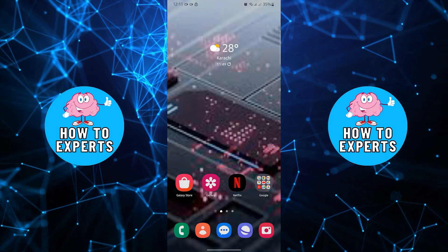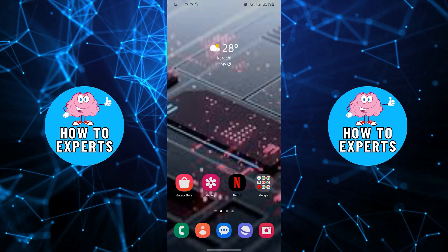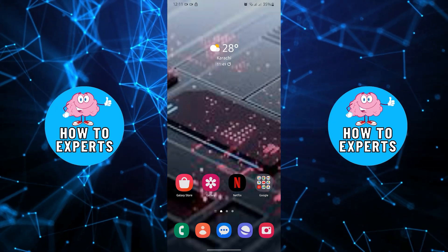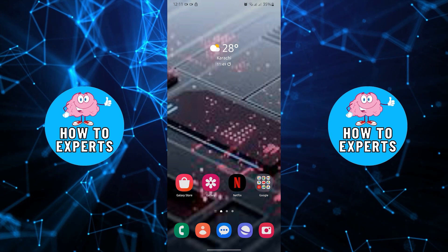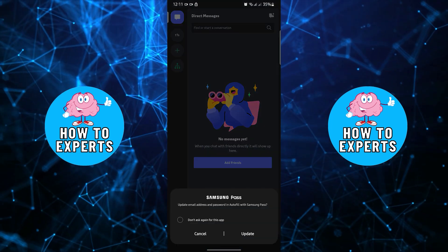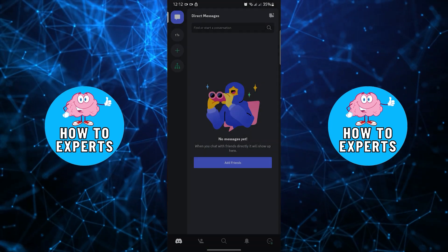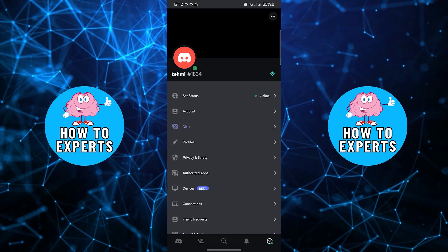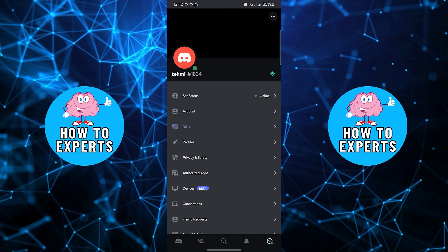Hi everyone and welcome to How To Experts. In this video I will show you how to switch accounts on Discord mobile. To start, open your Discord application on your mobile device. Once you are on Discord, tap on your profile on the bottom right.